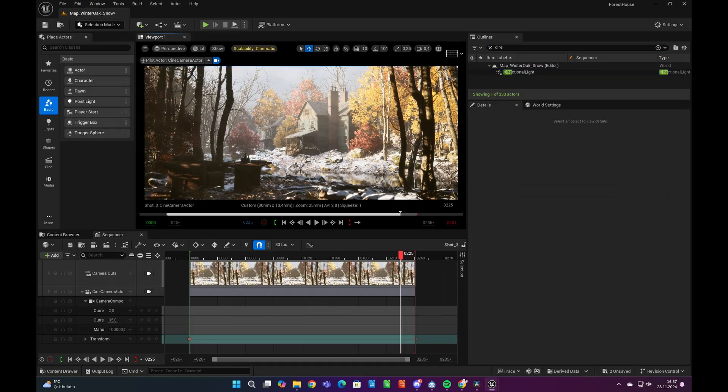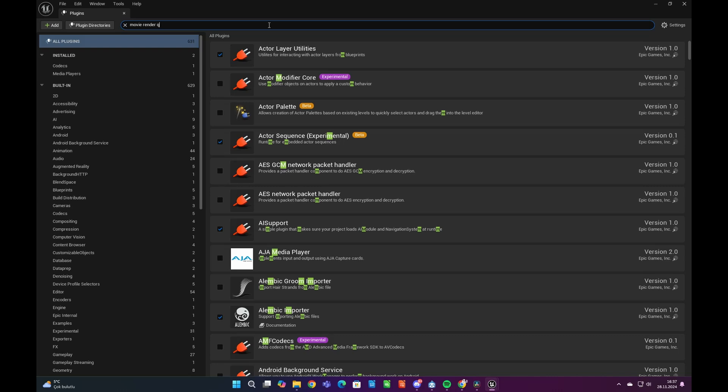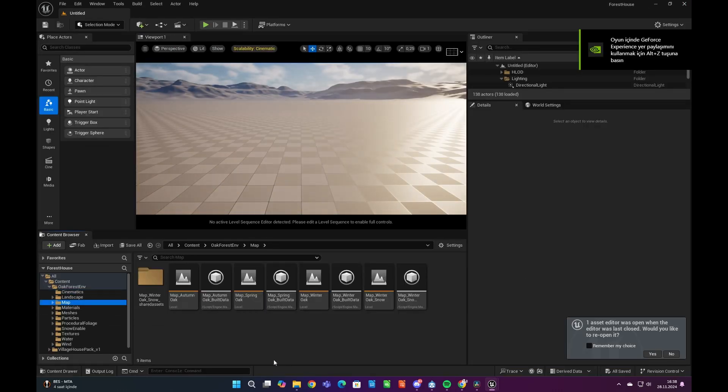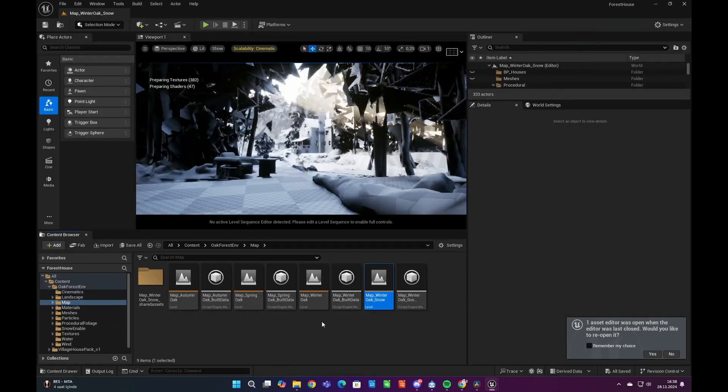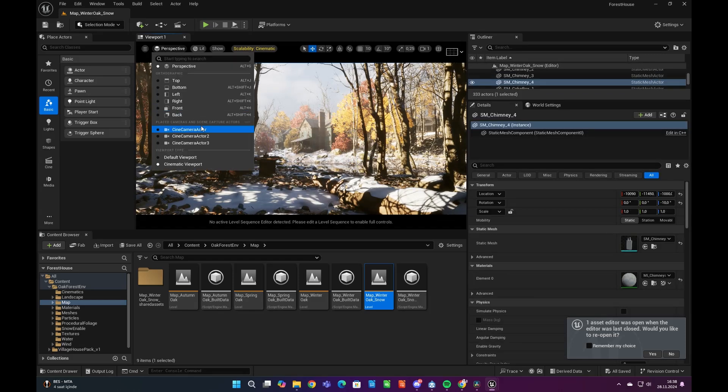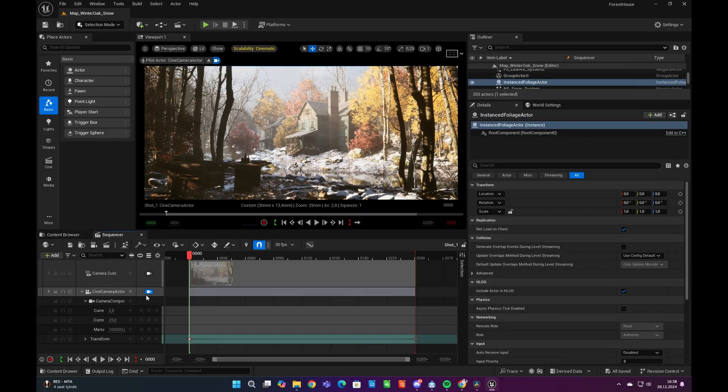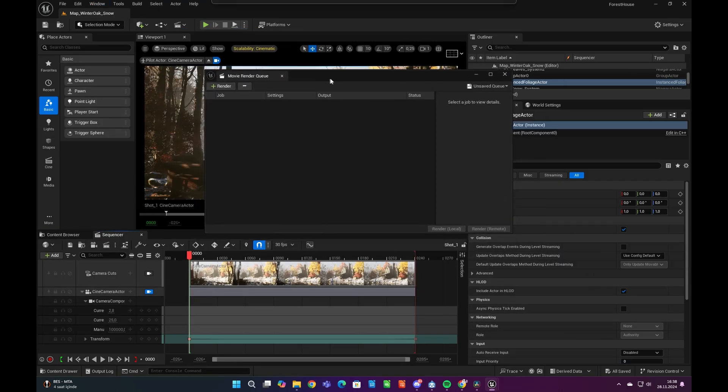In order to get high quality shots, we need to enable movie render queue from plugins tab. After enabling movie render queue feature, we can reach to movie render queue settings from windows panel under cinematics.